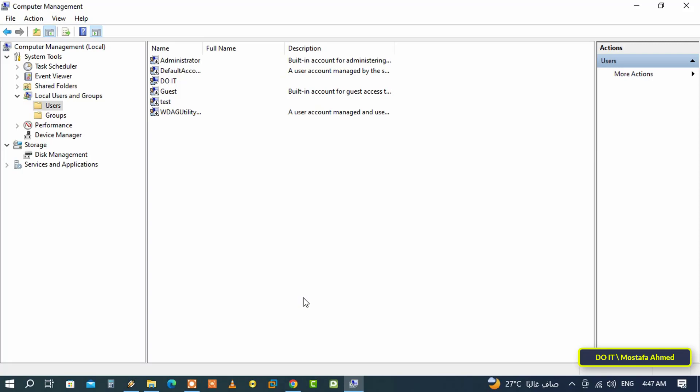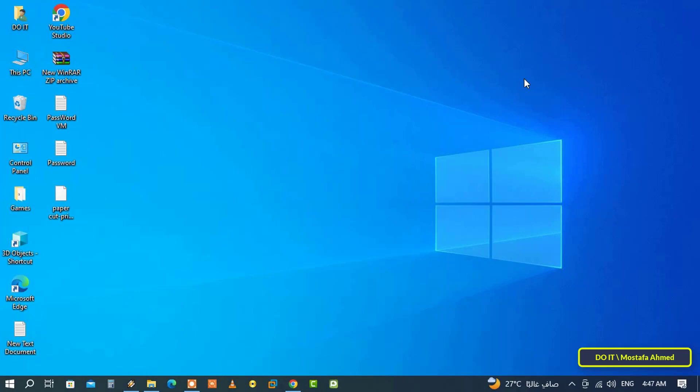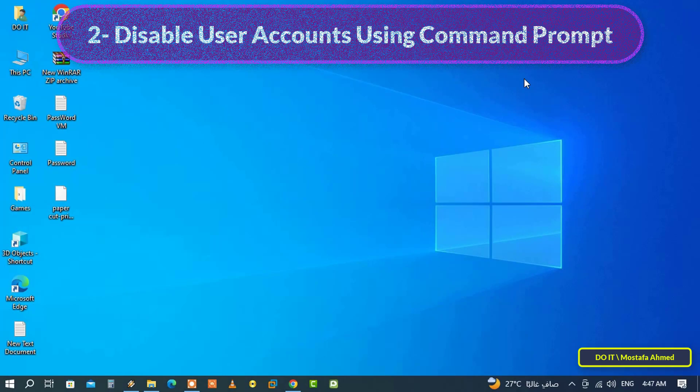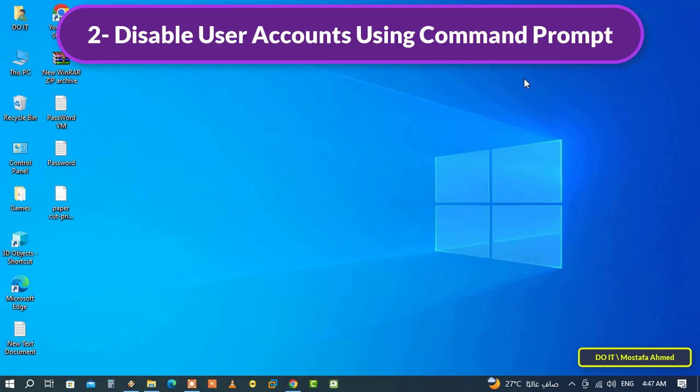You can at any time enable access to the blocked account by unchecking the disabled account option. This method is considered one of the easiest ways to disable the user account, but you must have administrator authority.